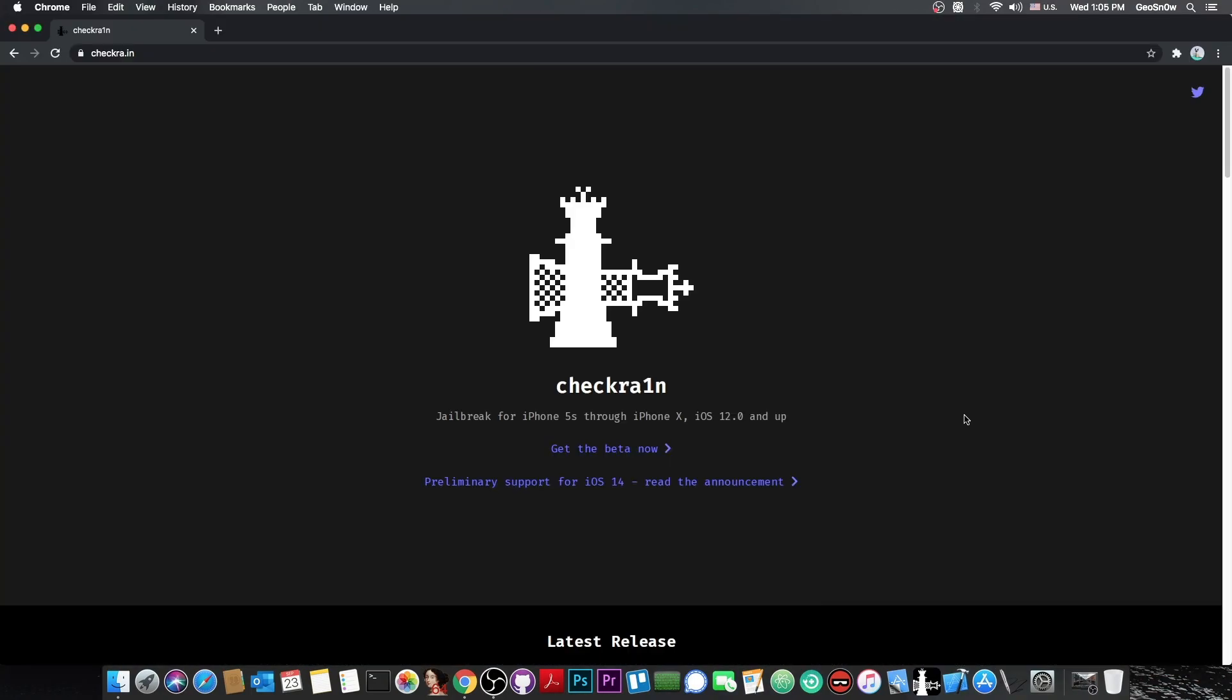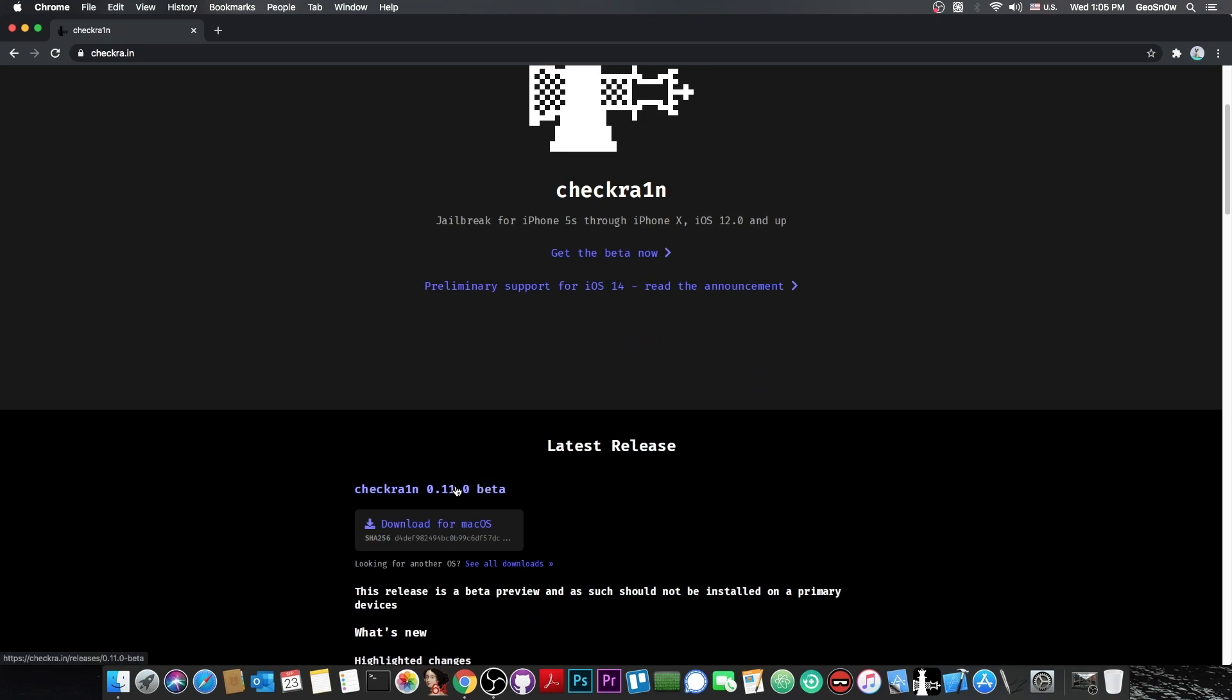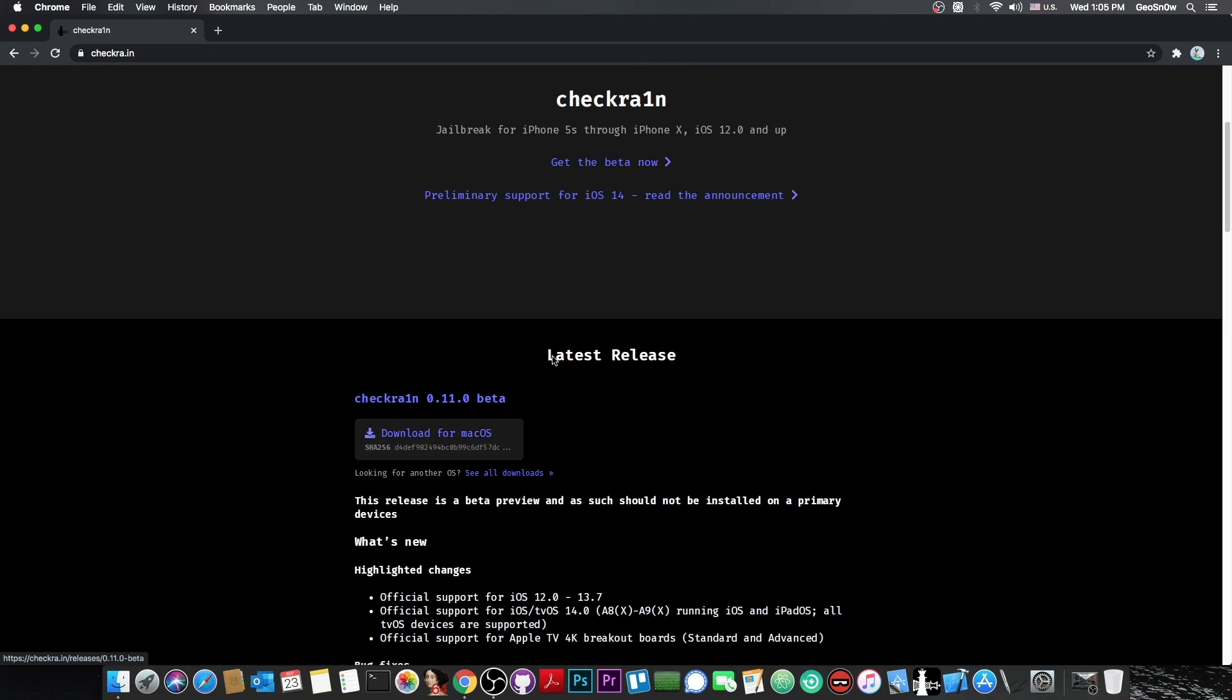As you're probably aware, the CheckRain jailbreak version 0.11.0 beta was released yesterday and it supports iOS 14 on some devices.